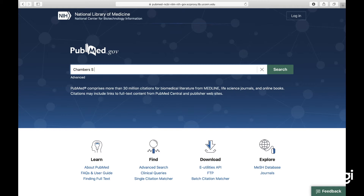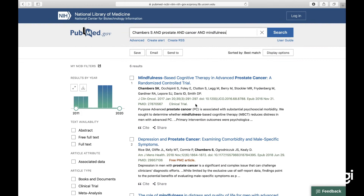The question is: what has the work of Suzanne Chambers shown us about the effectiveness of a mindfulness intervention in reducing psychological distress in people with a diagnosis of prostate cancer? I'll use 'Chambers S' as one search term, 'prostate,' 'cancer,' and 'mindfulness' as the other search terms. That gives us six articles.